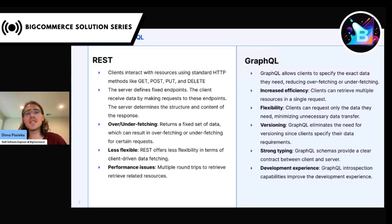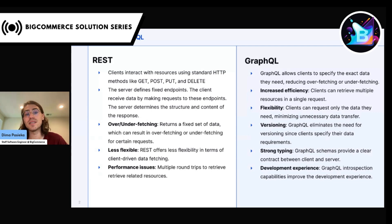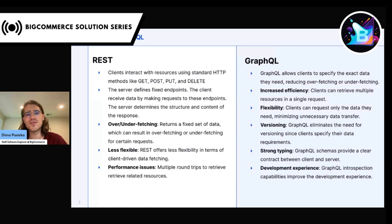As many of you might know, BigCommerce has had a GraphQL Storefront API for some time. There are a few reasons we decided to create a GraphQL version of the Storefront API in the first place and continue investing in it. The first one is the flexibility for clients. Clients can request only the data they need, for example reducing overfetching, underfetching, and unnecessary data transfer. Clients can also request multiple different resources in a single query — for example, for a PDP, you could fetch the product together with cart details and customer information all in a single request.